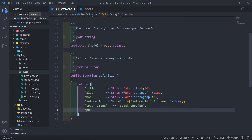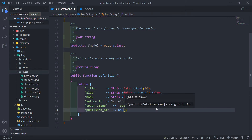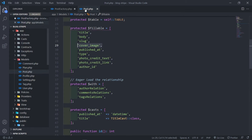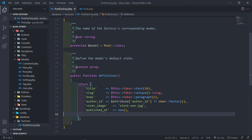And the published_at date — I will just assign that date to basically be now, so all of them will be published at now. Then we have publish_at type, the type of post. So what I will do in this case is send them to be random — to be chosen from either standard or premium.